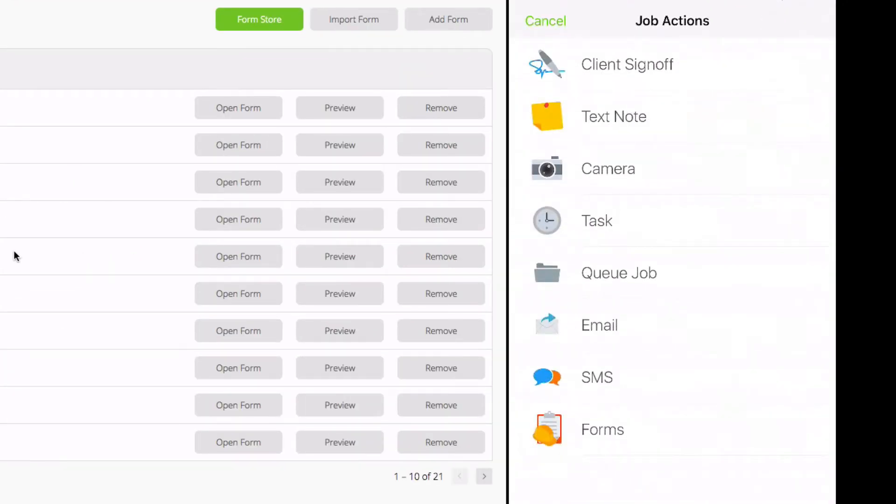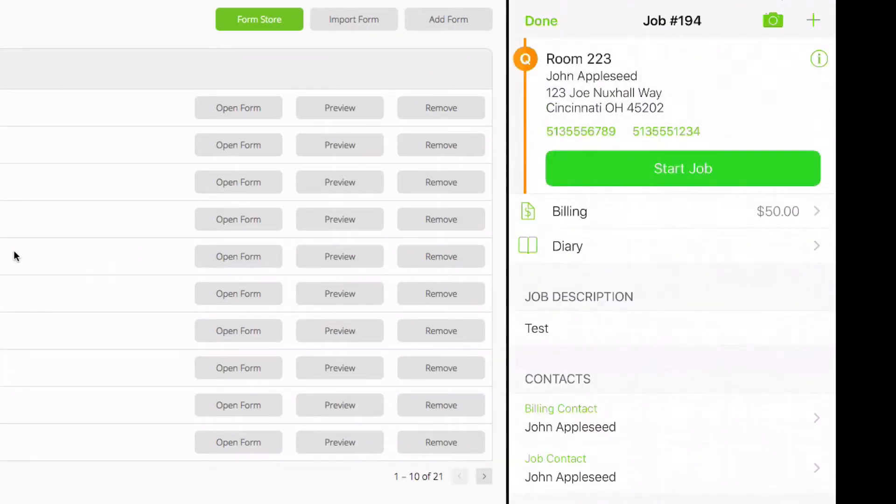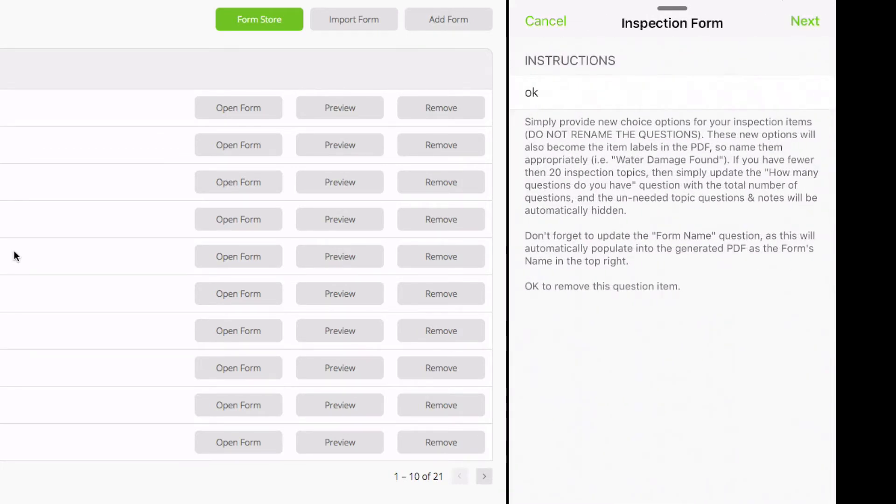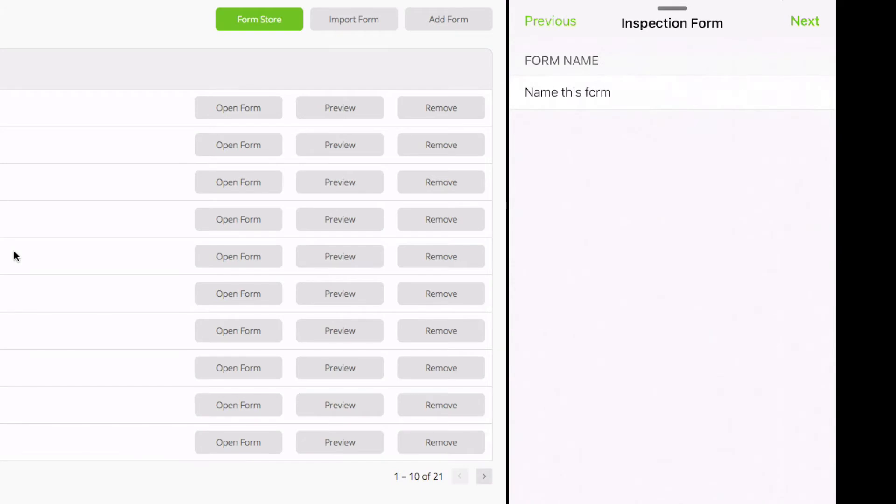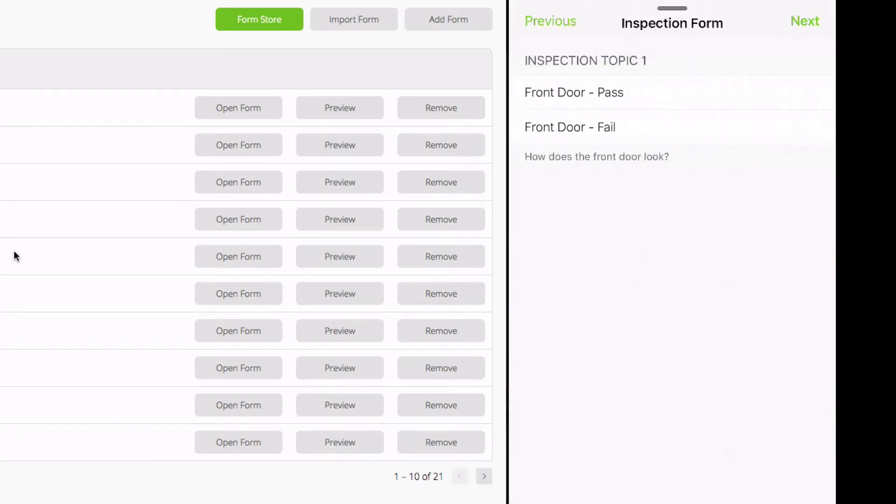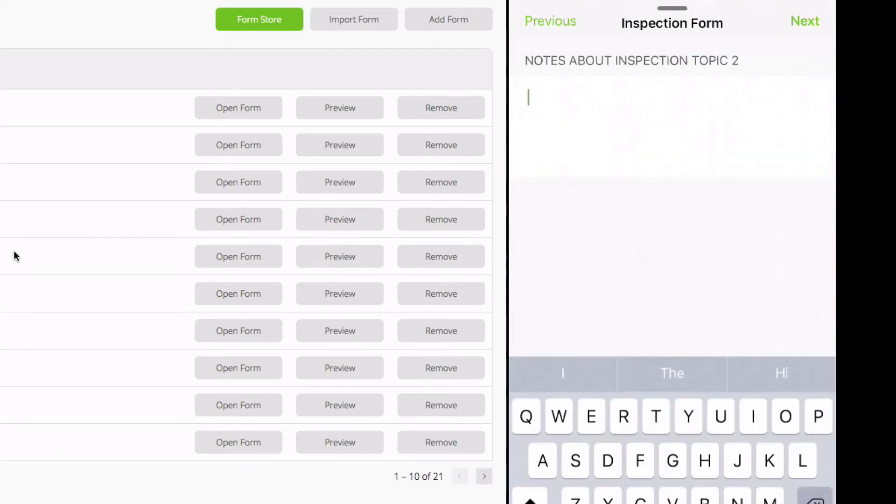I'm going to open up my inspection form. This question, you can choose to leave or get rid of. It's simply the instructions of how to build your custom form. I would have named this form. I'm going to start with my findings. We only have two questions. Does the front door pass or fail? Does the kitchen pass or fail? If I hit fail, I write my notes in.